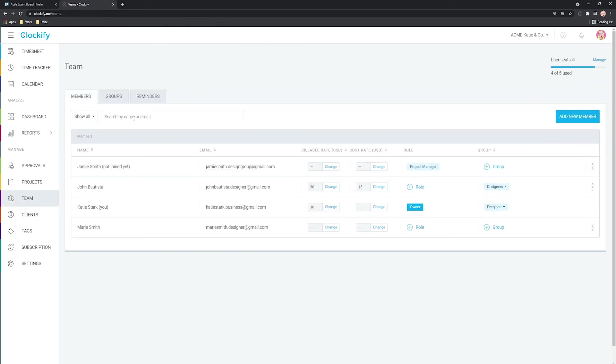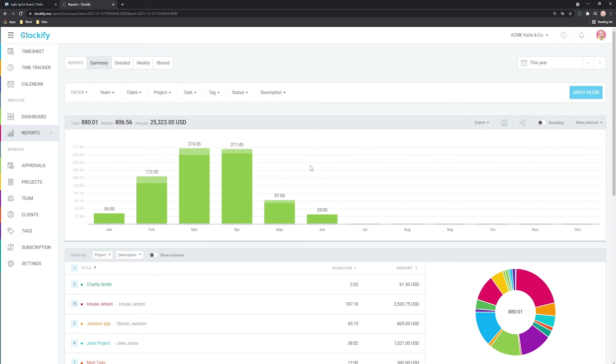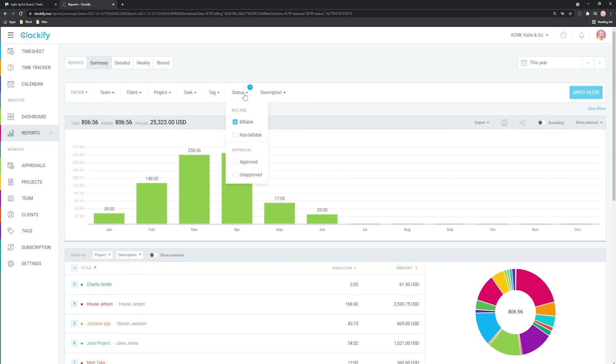If you have a team, you can invite them here by typing their email address so they can start tracking time in your account. You can also set up hourly rates for projects and members and see in reports how much money each project brought or how much time you spend on non-billable activities.